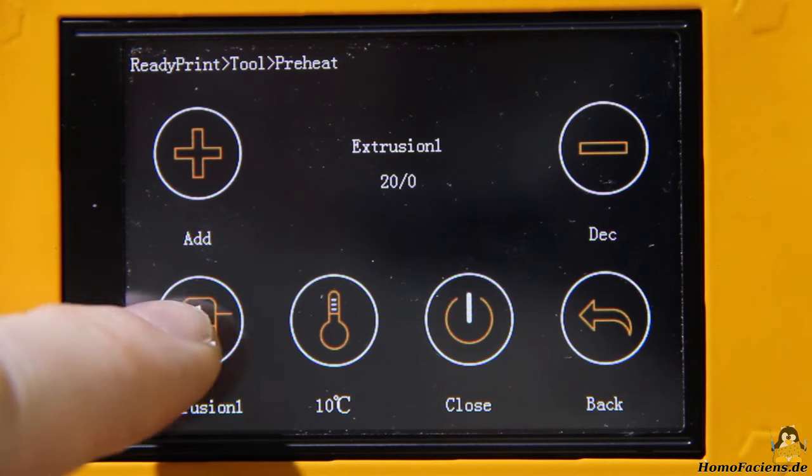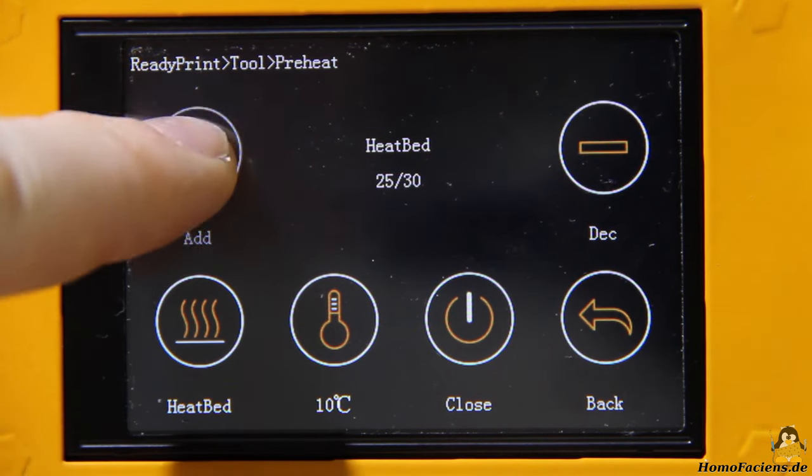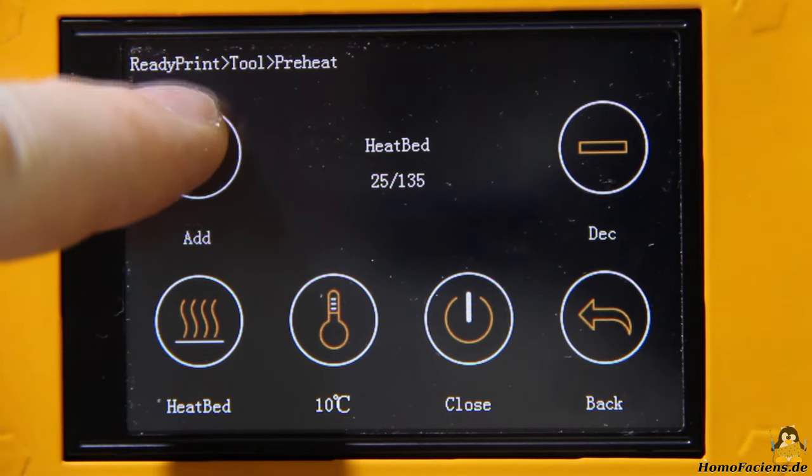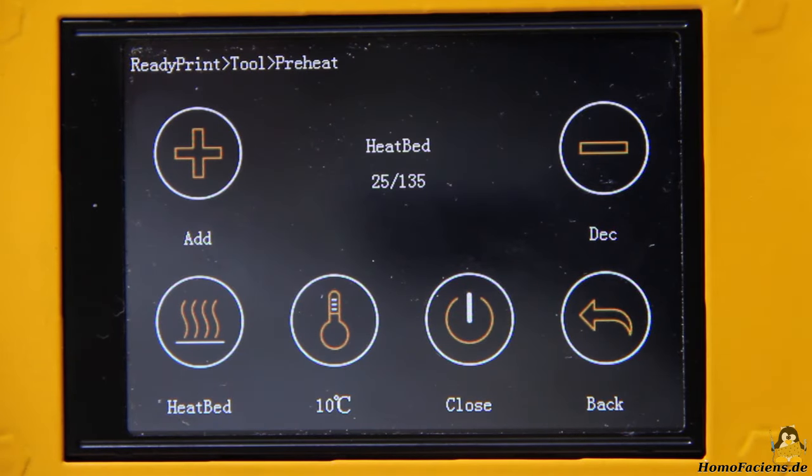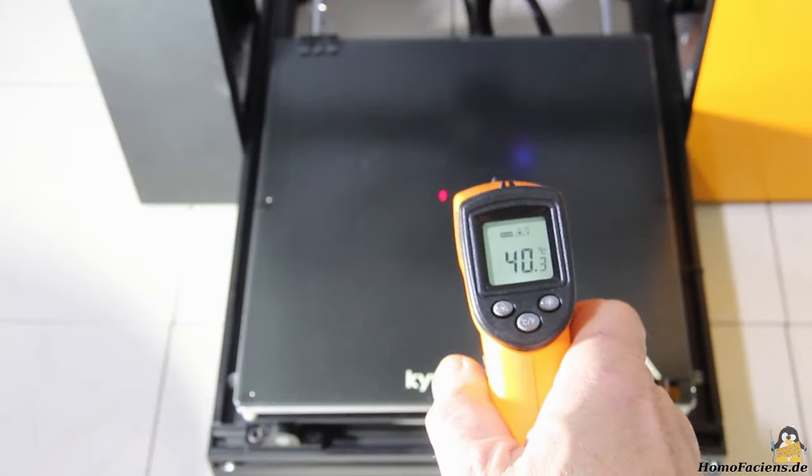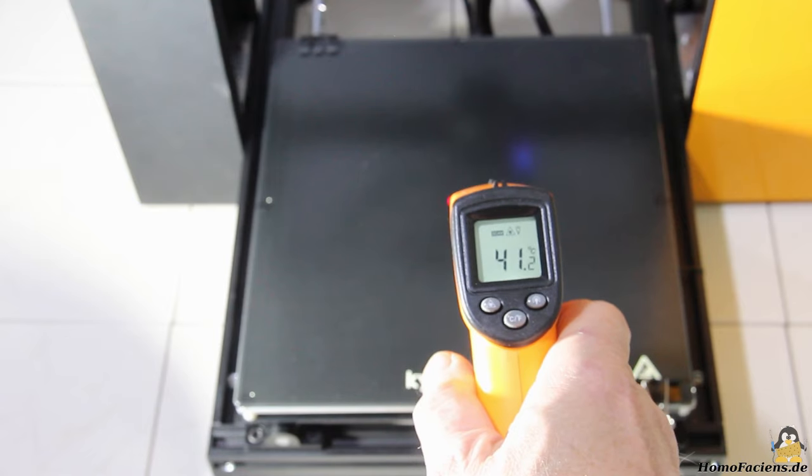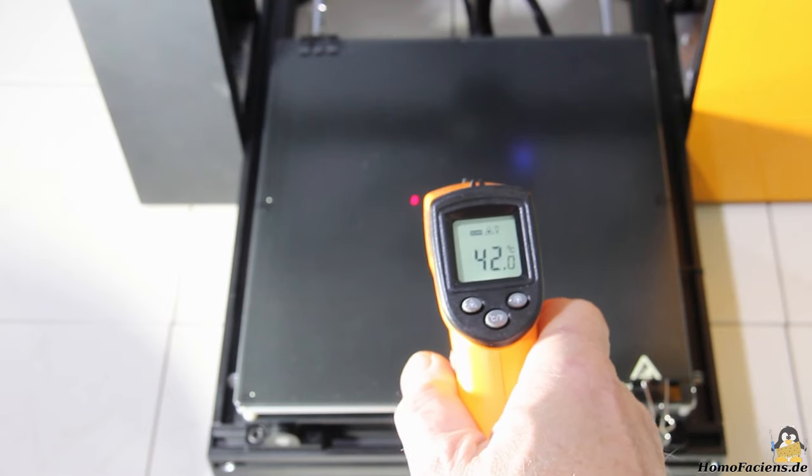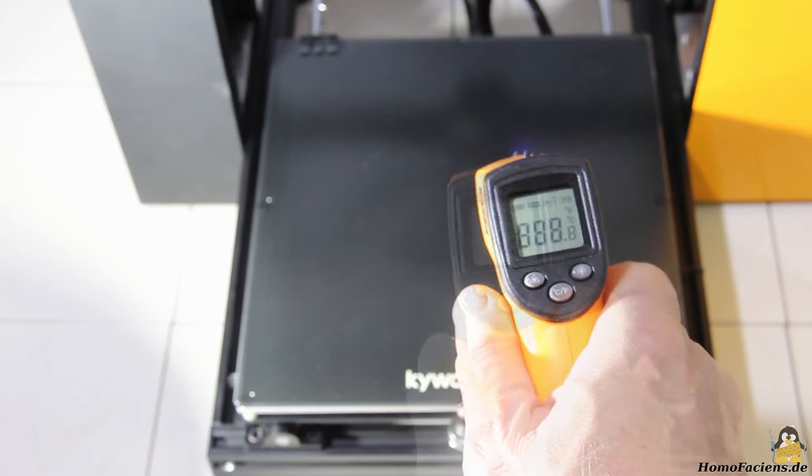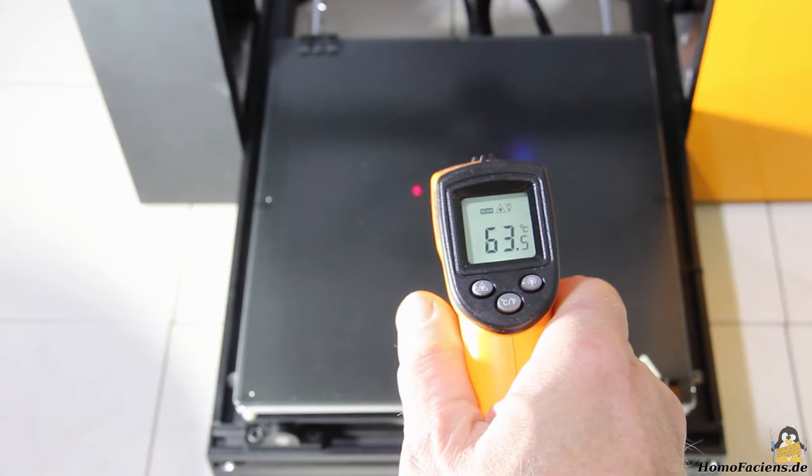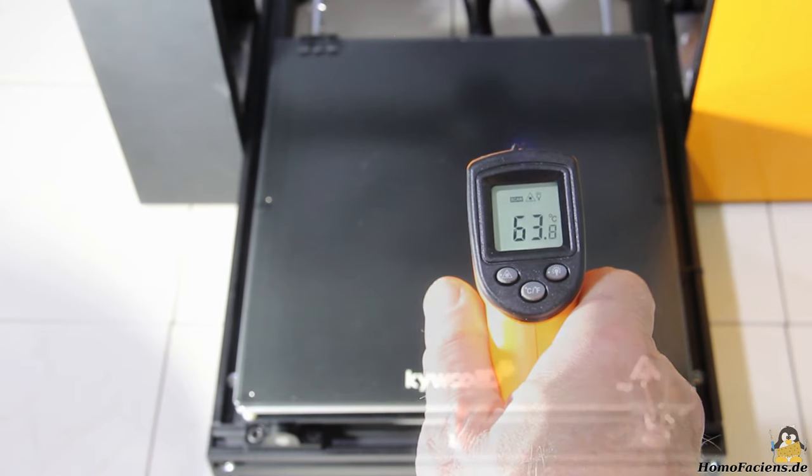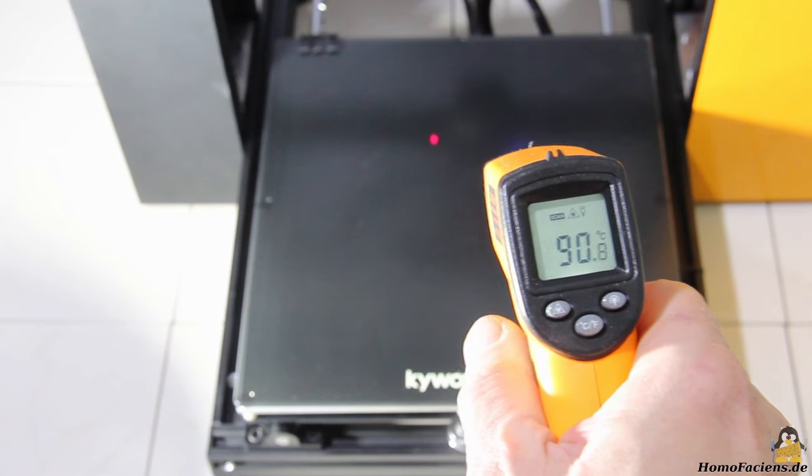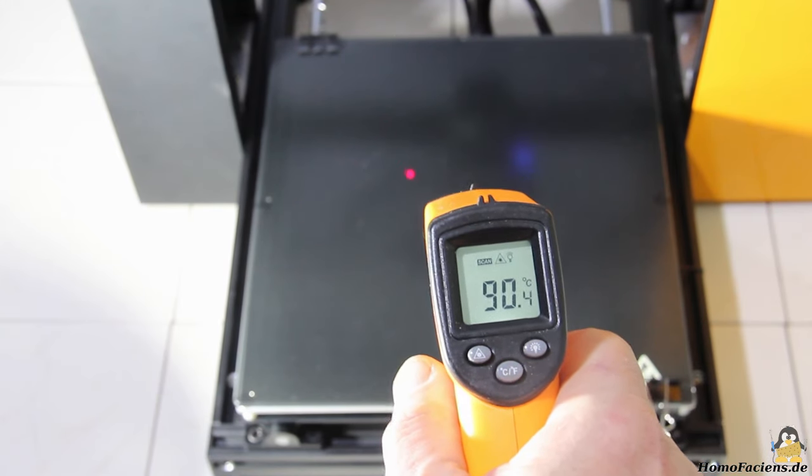The maximum temperature of the print bed that can be adjusted through the firmware is 135 degrees Celsius. 40 degrees Celsius are reached after about 2 minutes. 60 degrees Celsius after 4 minutes. 90 degrees Celsius after 9 minutes.